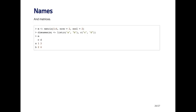Finally, matrices can have names. These are called dim names. So here I've created a matrix from the sequence one to four, it's a two by two matrix. And so when I use the dim names function, I assign it a list where the first element of the list is the vector of row names, and the second element of the list is a vector of column names.